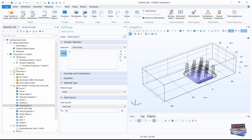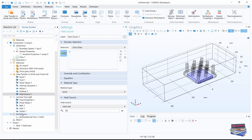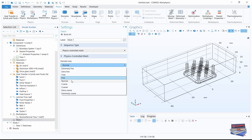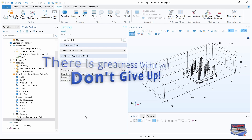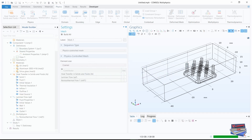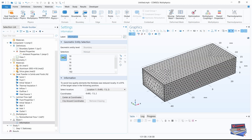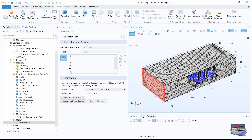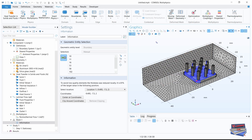Now let's go to our mesh. Let's click on mesh — physics-controlled mesh — and leave it as that. For element size, let's try coarser, and let's build all. Let's see how our geometry looks: click on hide, make sure selected boundaries is selected, and hide the relevant portions.